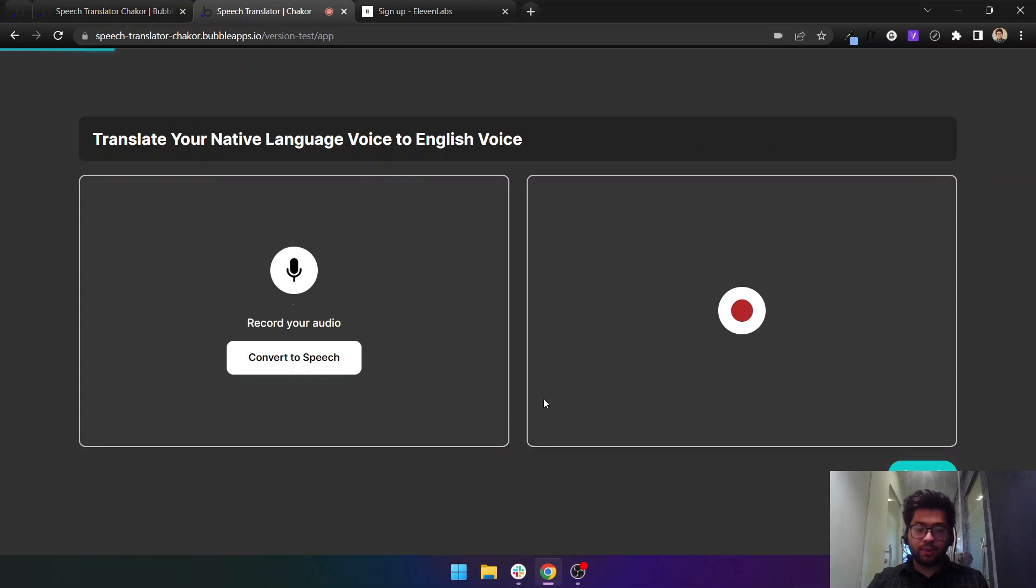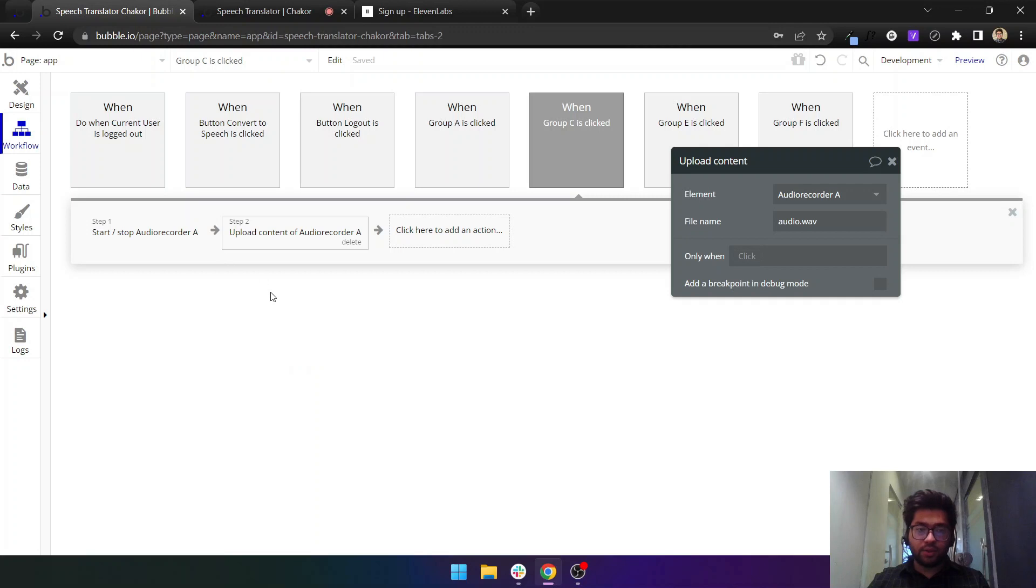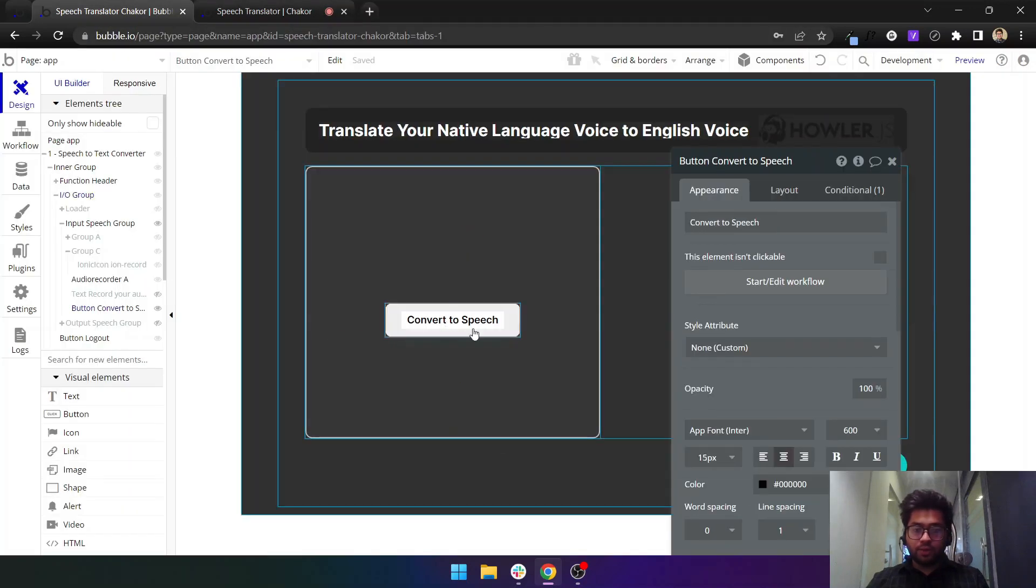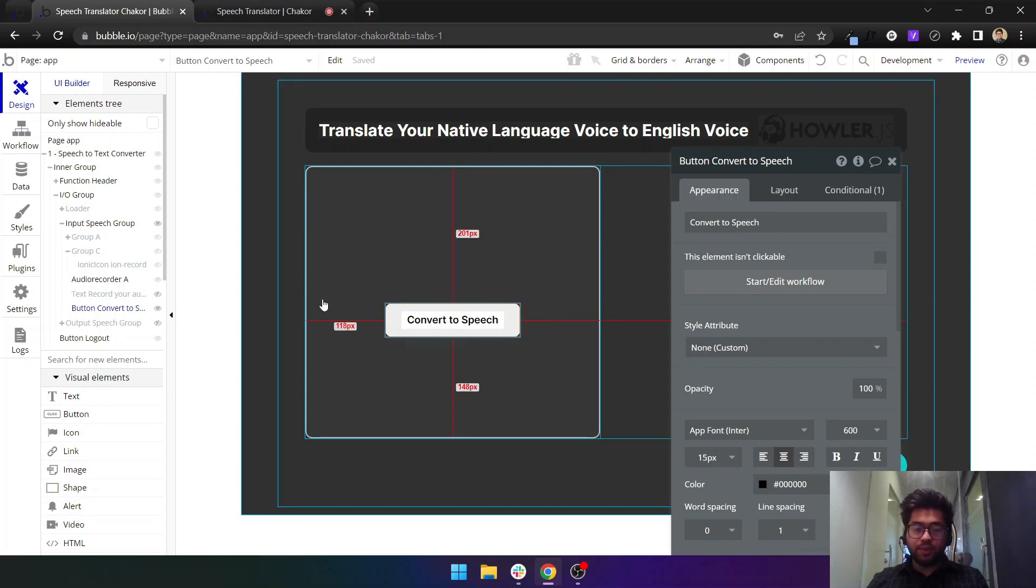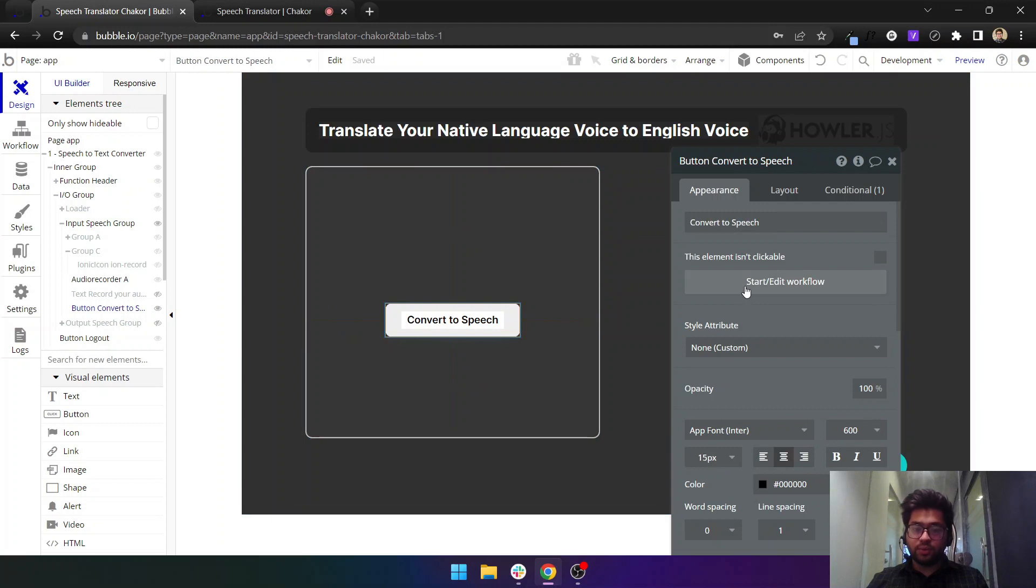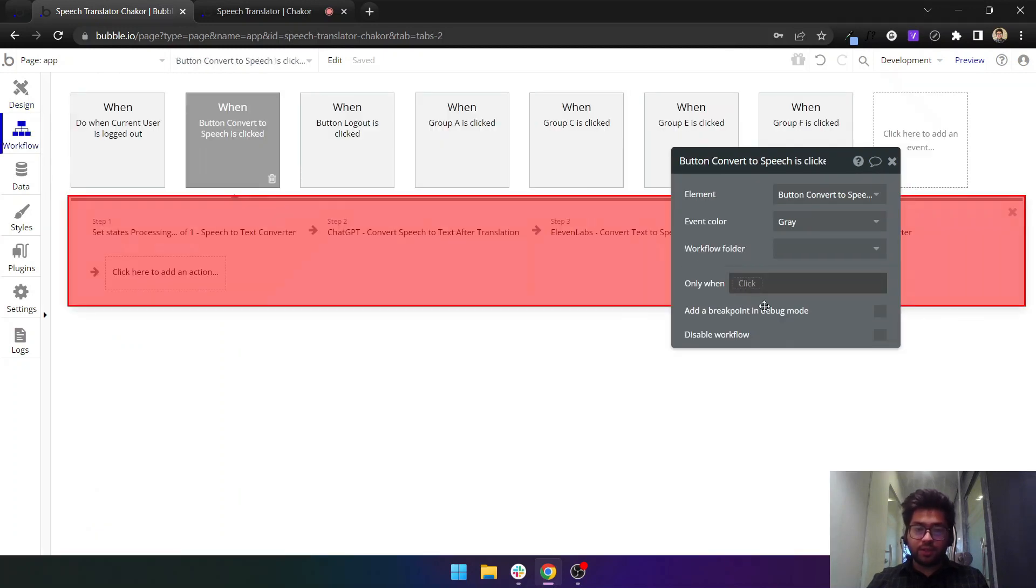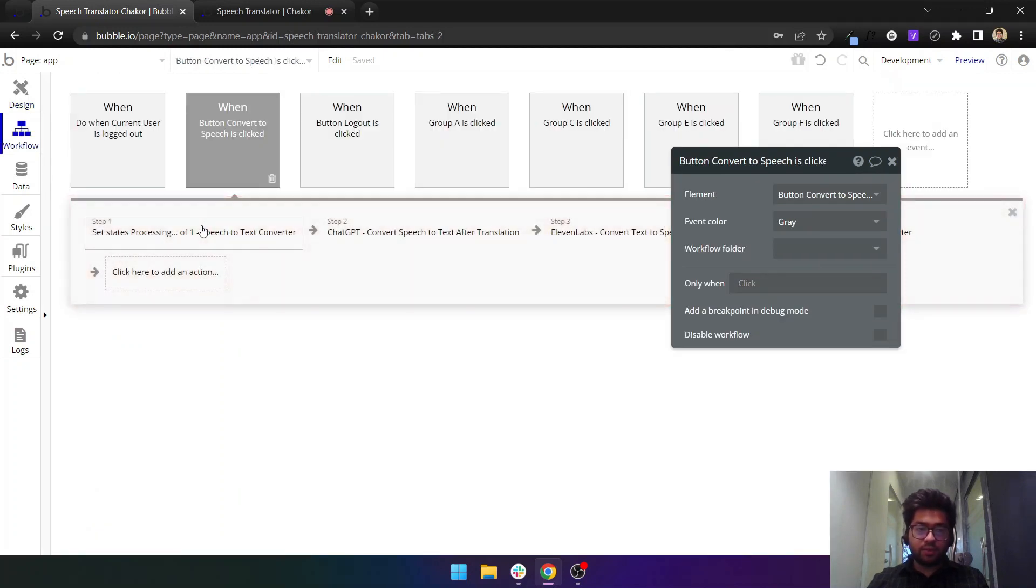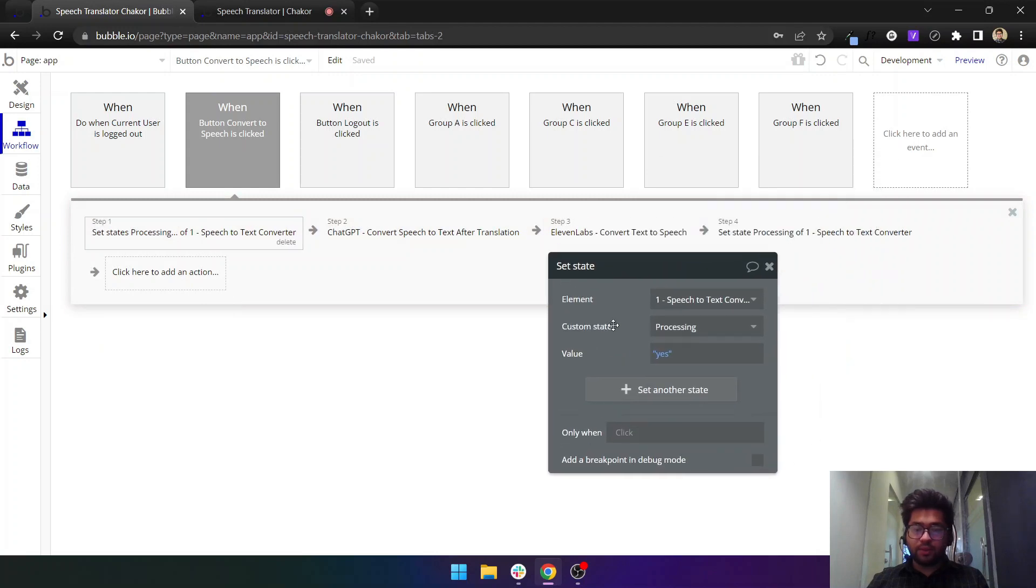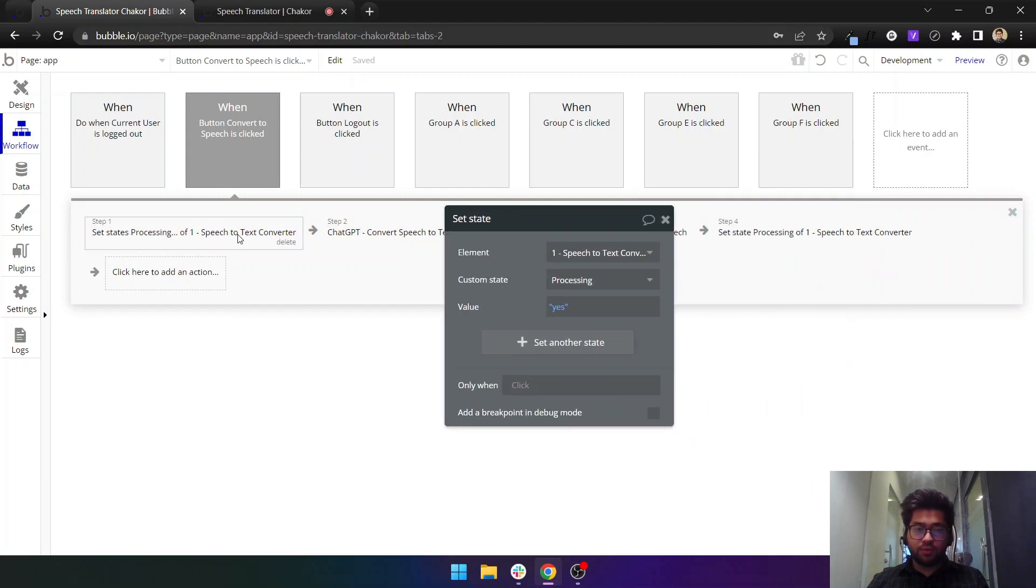Now we have to convert our audio into speech. We have to convert our Urdu language into English language in speech. This is just for your purposes, the first step. The main step is here.